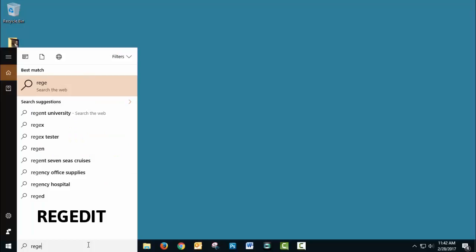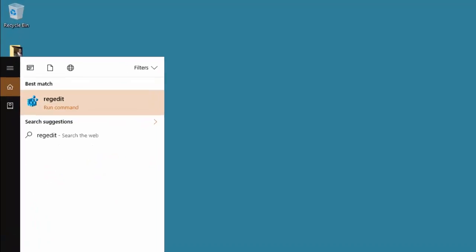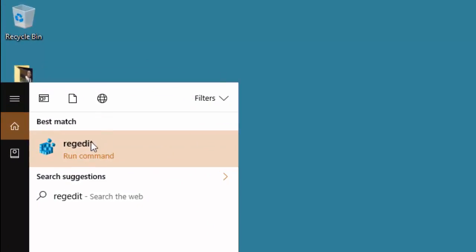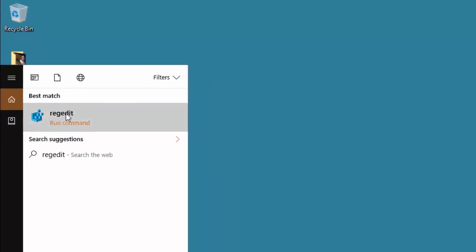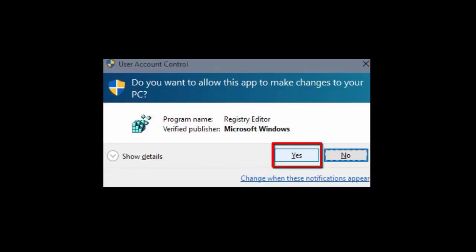To get this started, we're going to fire up the registry editor by typing regedit into the search box there. When you click the icon, you're going to get the user account panel and click yes there.